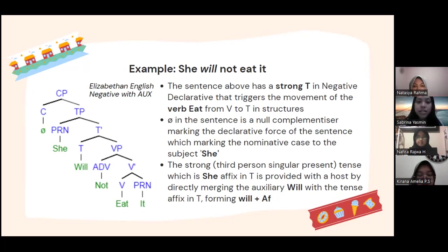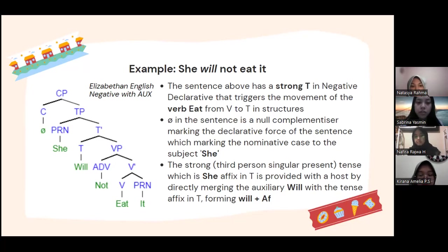The symbol here in the sentence is a null complementizer marking the declarative force of the sentence, which marks the nominative case to the subject 'she'. The strong third-person singular present tense, which is 'she' here, affixed in T is provided with a host by directly merging the auxiliary 'will' with the tense affix in T, forming will plus AF.